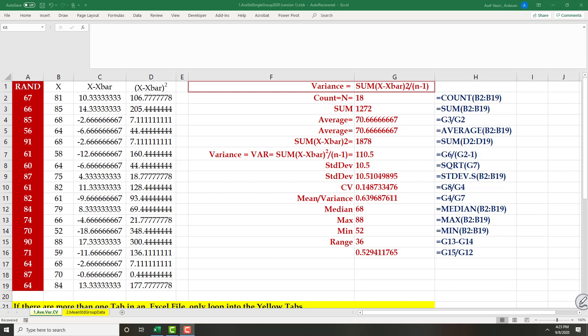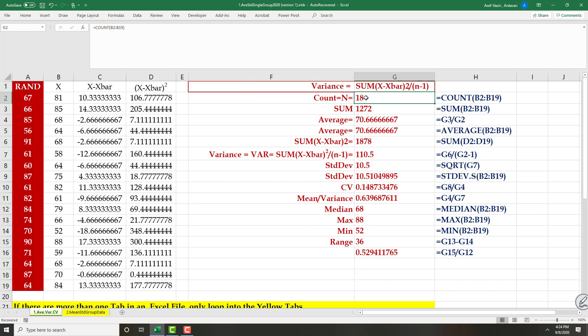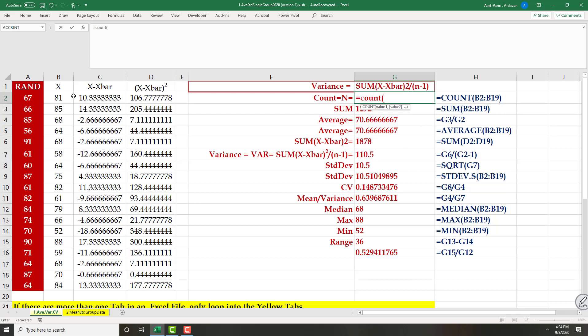Before going to group data, I'm going to quickly review basic descriptive statistics. I have my data here in column B. I also create a random column so you can copy and paste it to turn it into a new problem and do your computations. The first function I'm going to use is COUNT — how many pieces of data do I have?